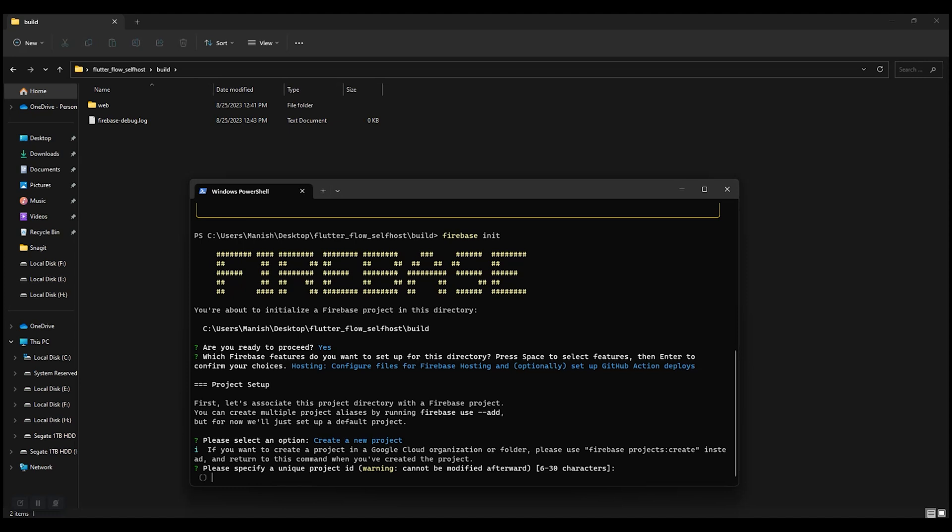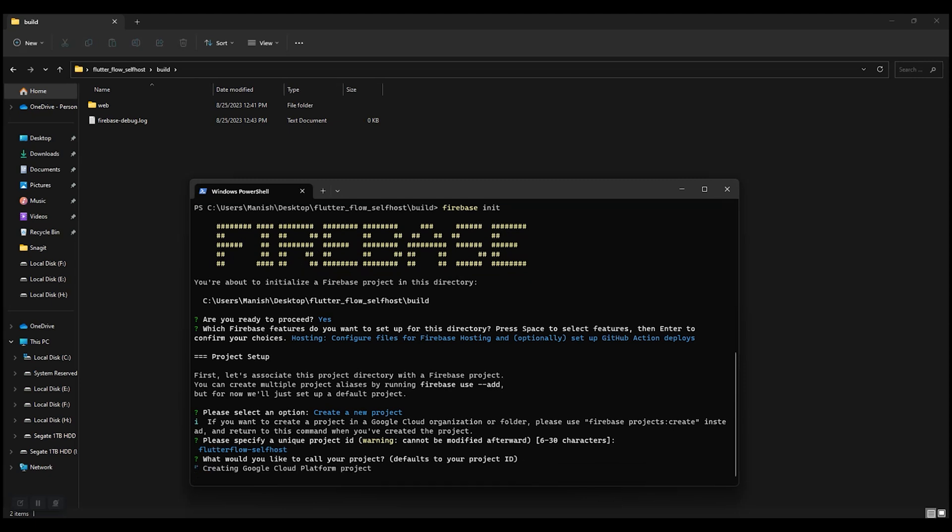It's gonna ask for a unique project ID. So let's write something here. Press enter. It's creating a Firebase project.